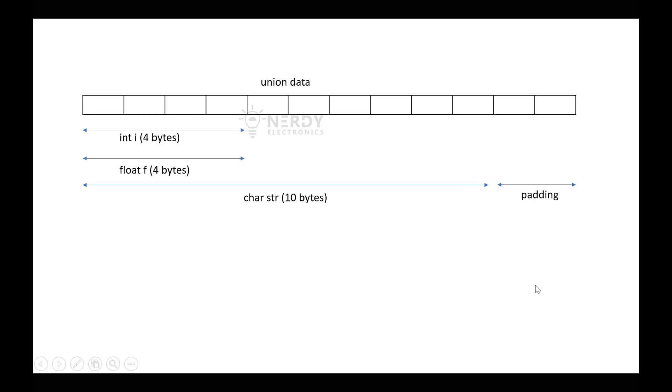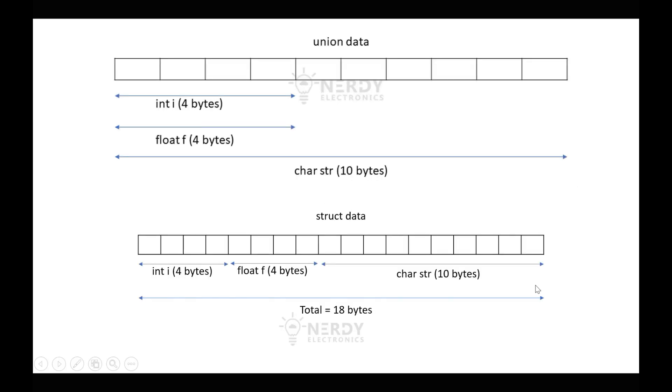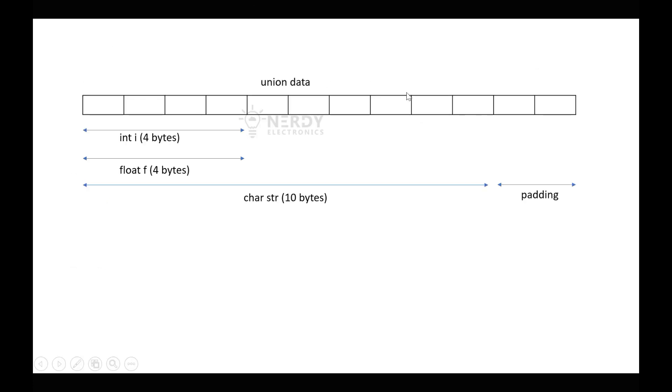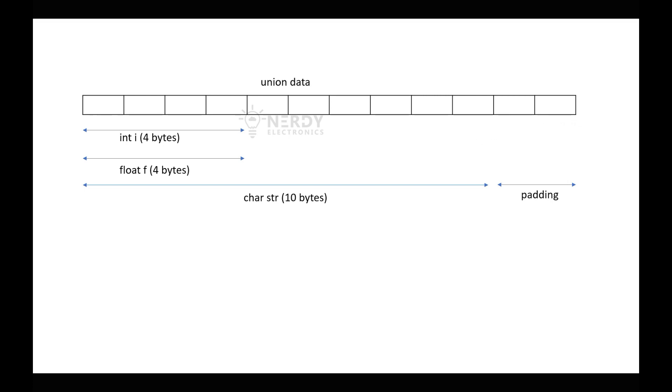Now there is something that I need to mention here: if we run this program, we should ideally see 10 bytes in the output, but we will see 12. Why is that? That has to do with something called padding. Memory allocation is done in such a way that it will always be aligned to 4 bytes. So if we have 10 bytes, there will be 2 bytes of padding to align it with 12. If we have 15, there will be a padding of 1 byte to align it with 16, and so on.